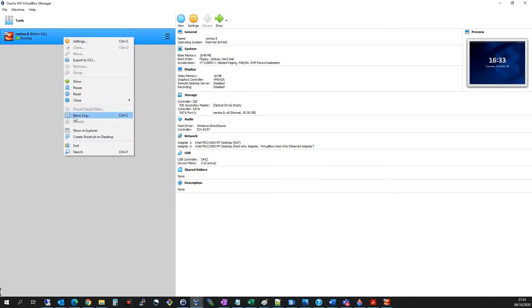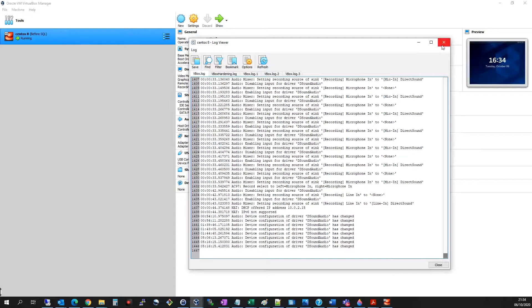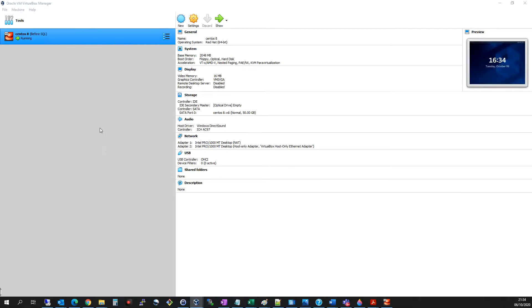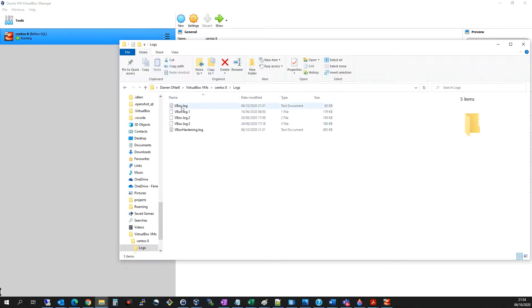You can just right click and click show log. But generally what I like to do is I like to right click, go to show and explore, and then I click into logs.